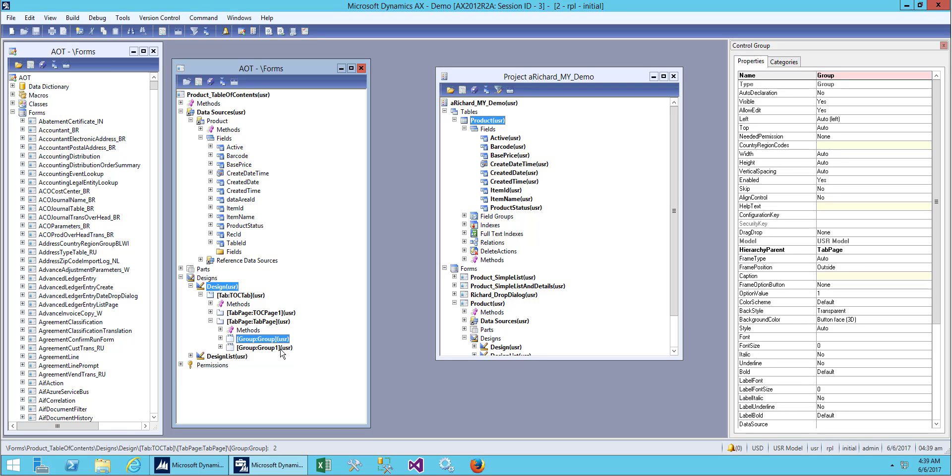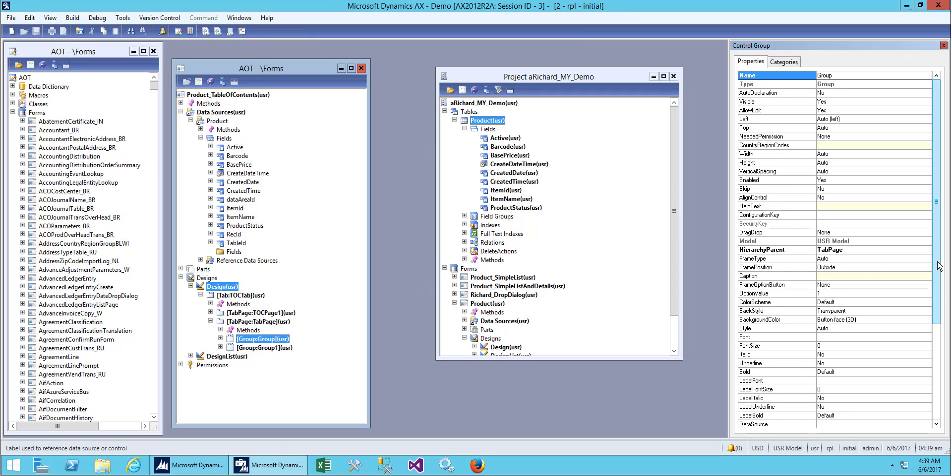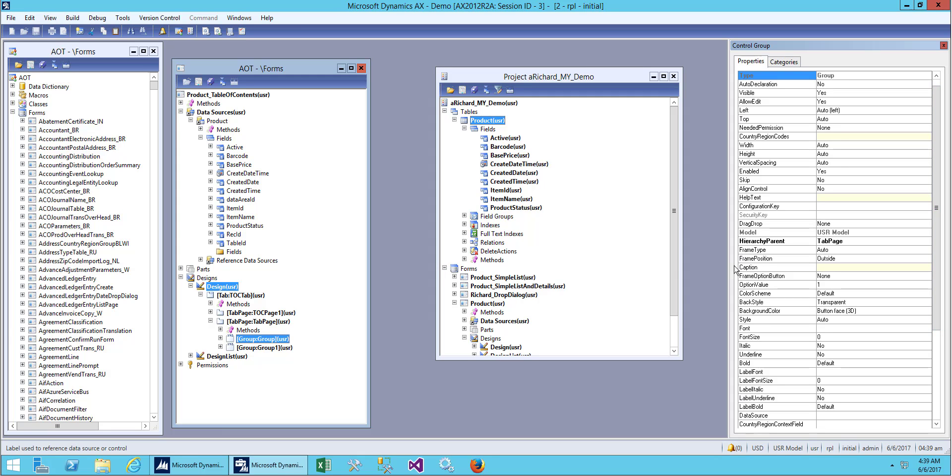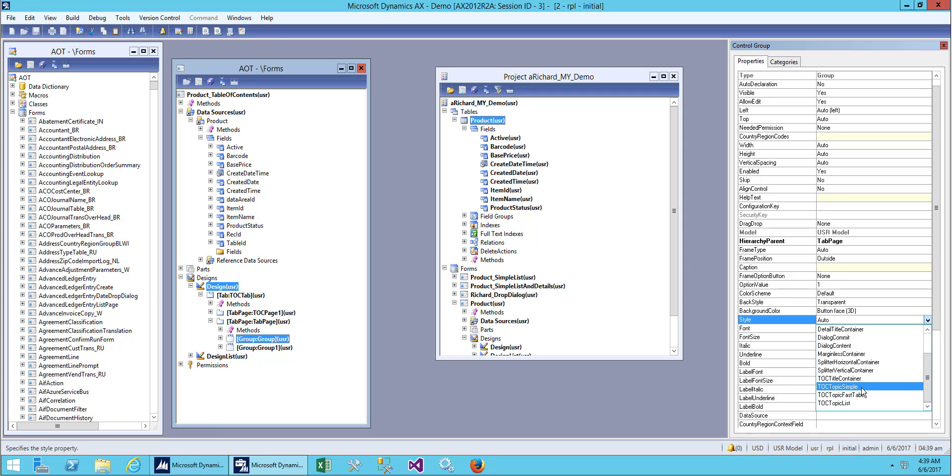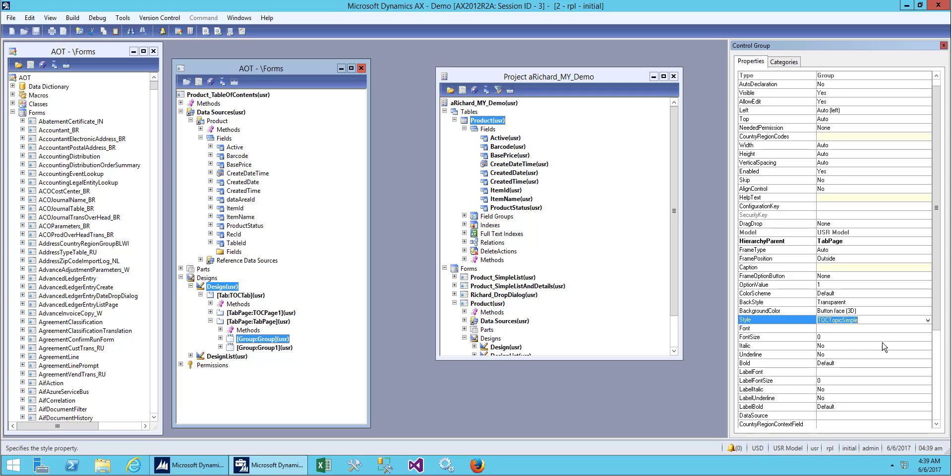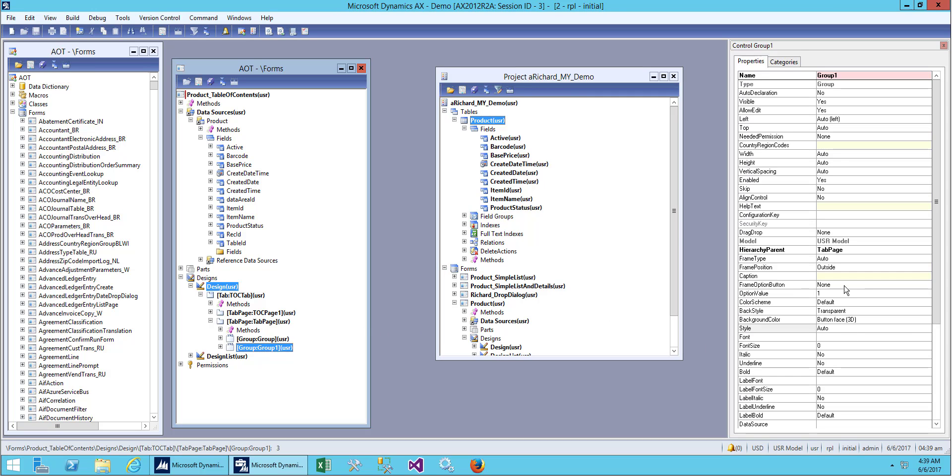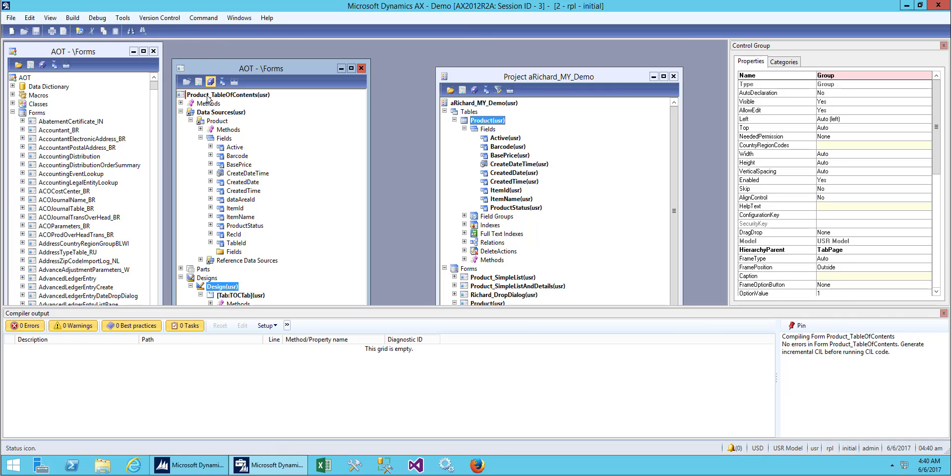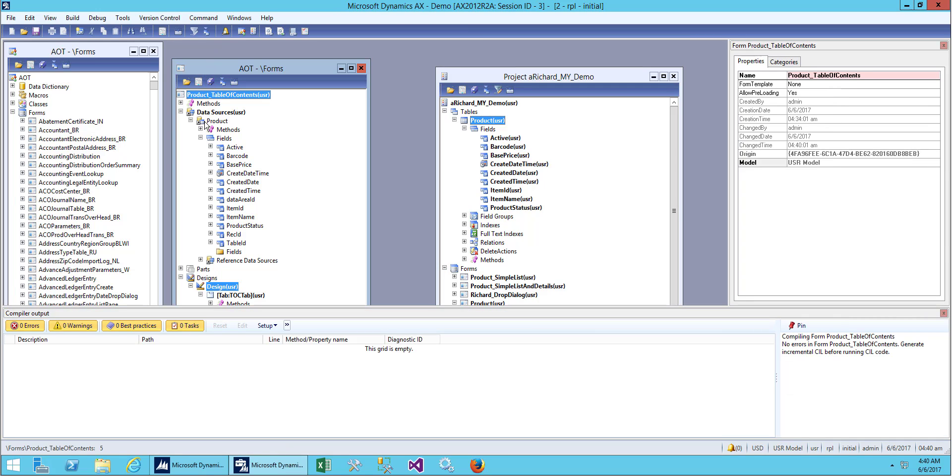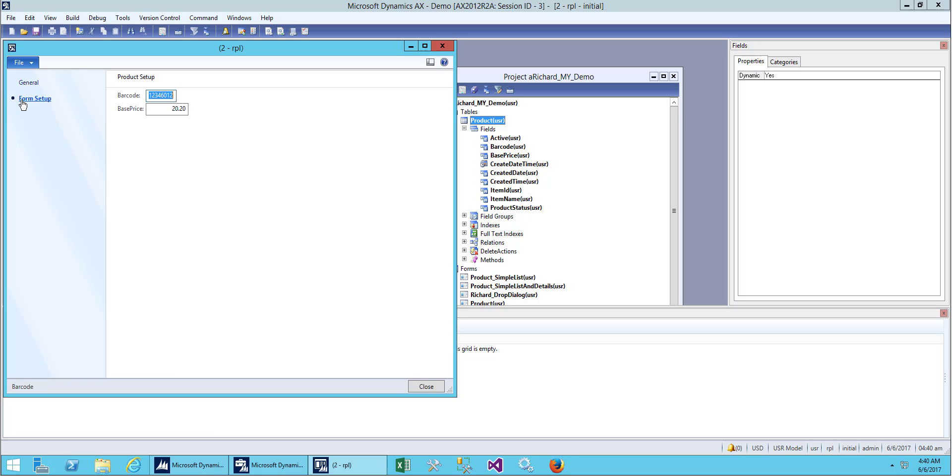What we need to do is change our group formatting, the group style. We copy this one and make it simple style here. Save it and we'll open it.